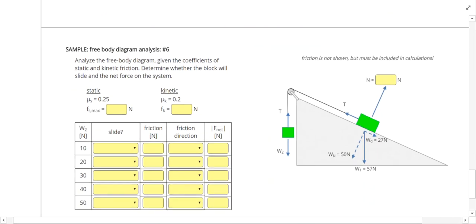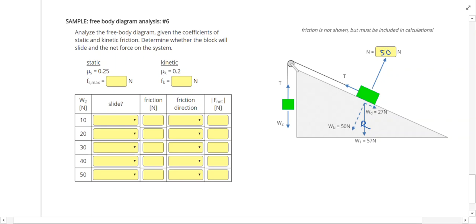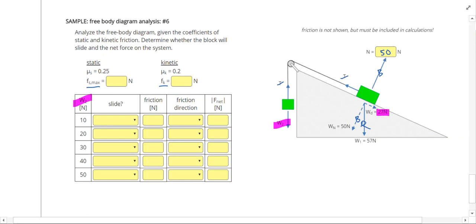For the last problem, the weight of box 1 is 57 newtons, broken down into a 27 newton downhill weight component and a 50 newton normal weight component, so the normal force is 50 newtons. Use that to calculate maximum static friction and kinetic friction. The normal force and tensions cancel as internal forces, leaving W2 and the 27 newton downhill component as the key forces to compare.